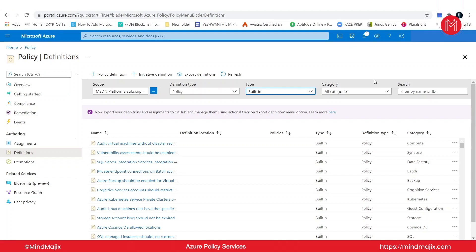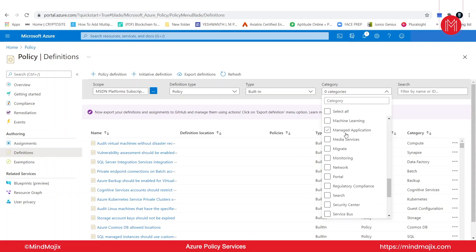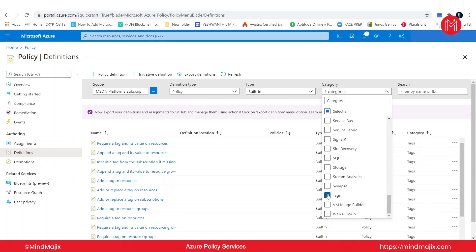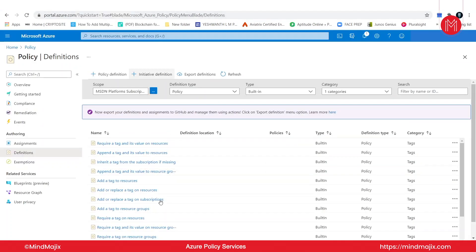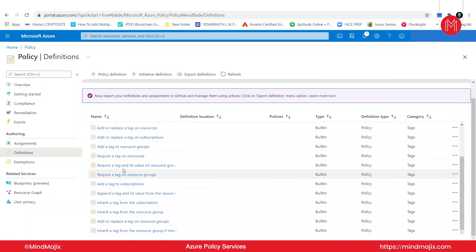If I take a look at the category here, I will unselect all, and I will search for tags. Let's select tags here. Now I have the list of all the policies which are associated with tags.